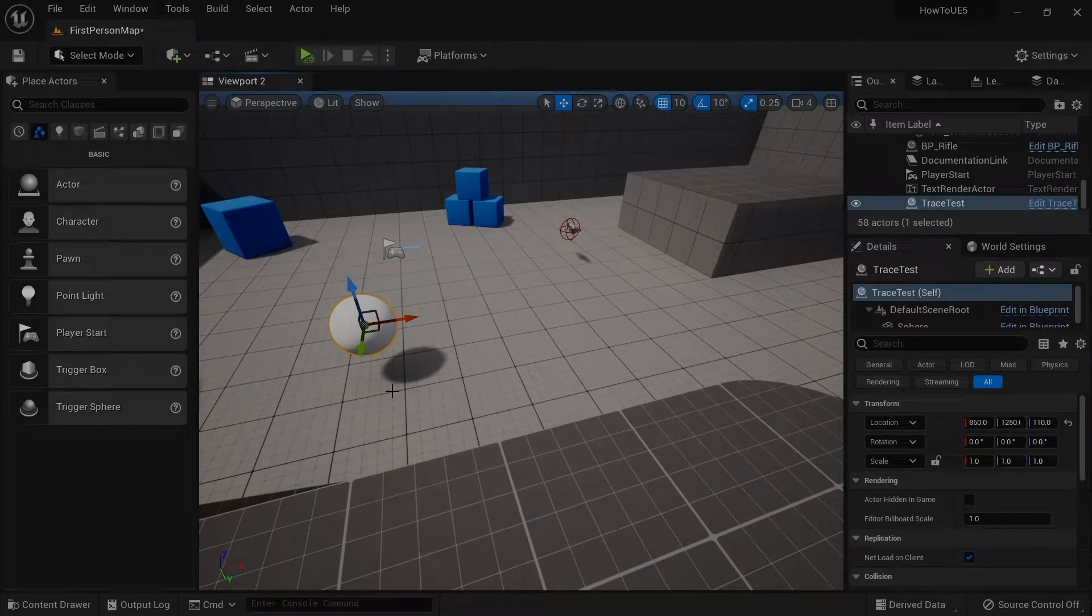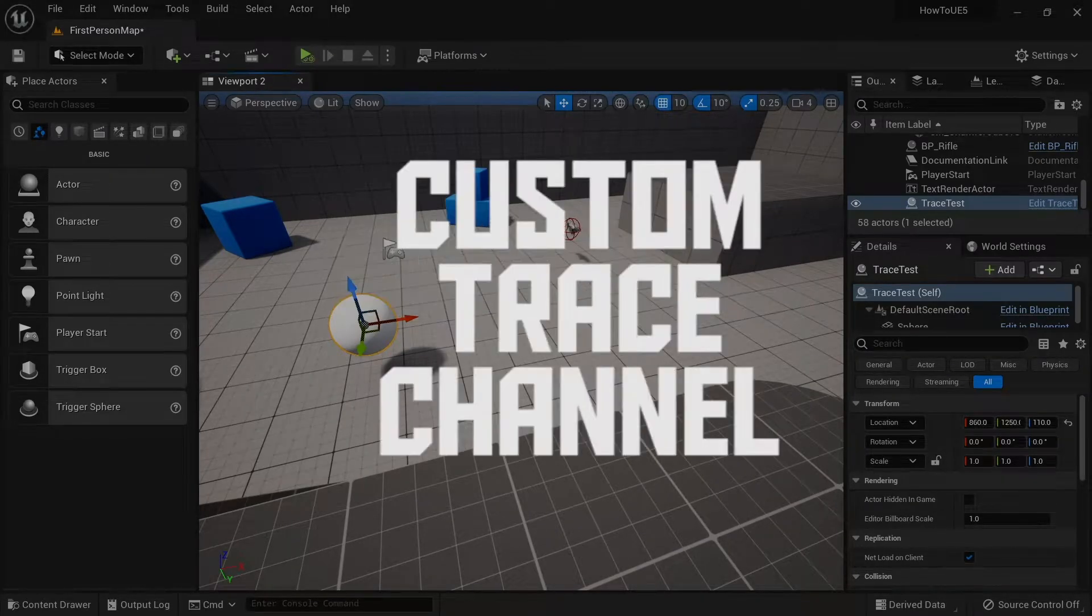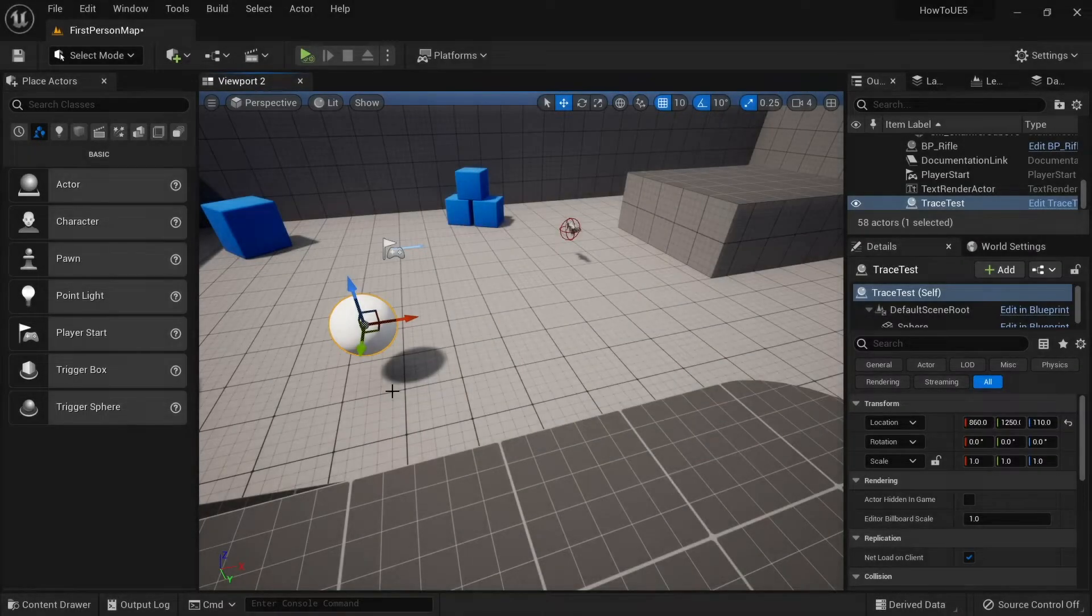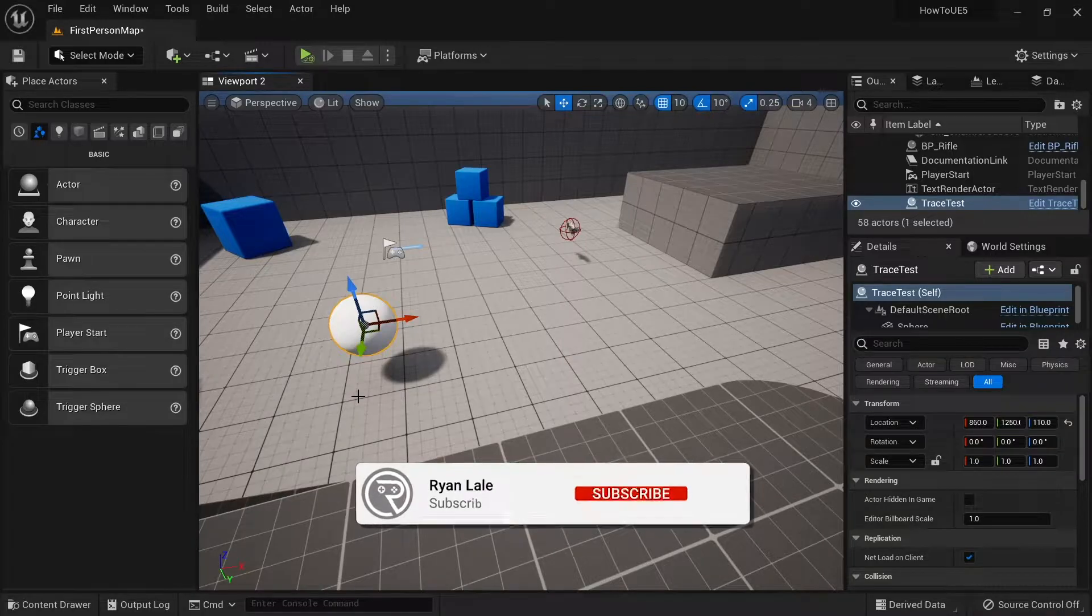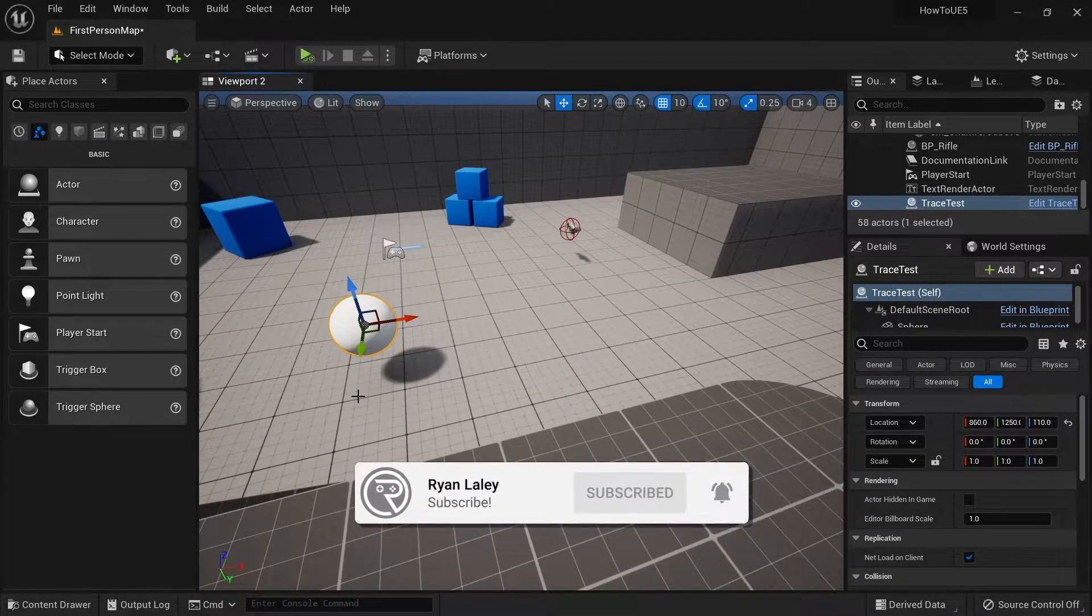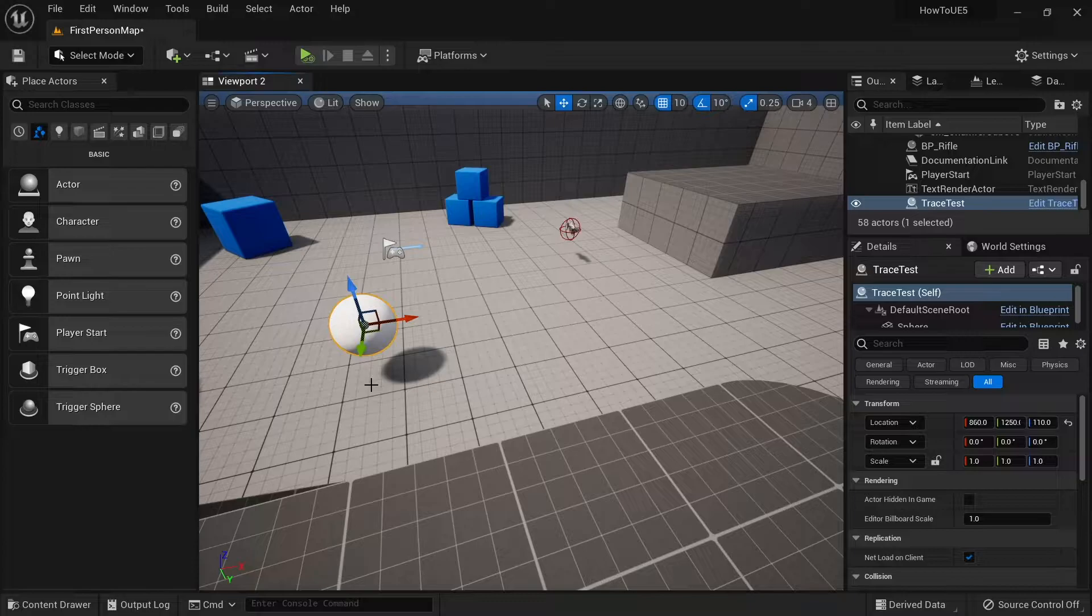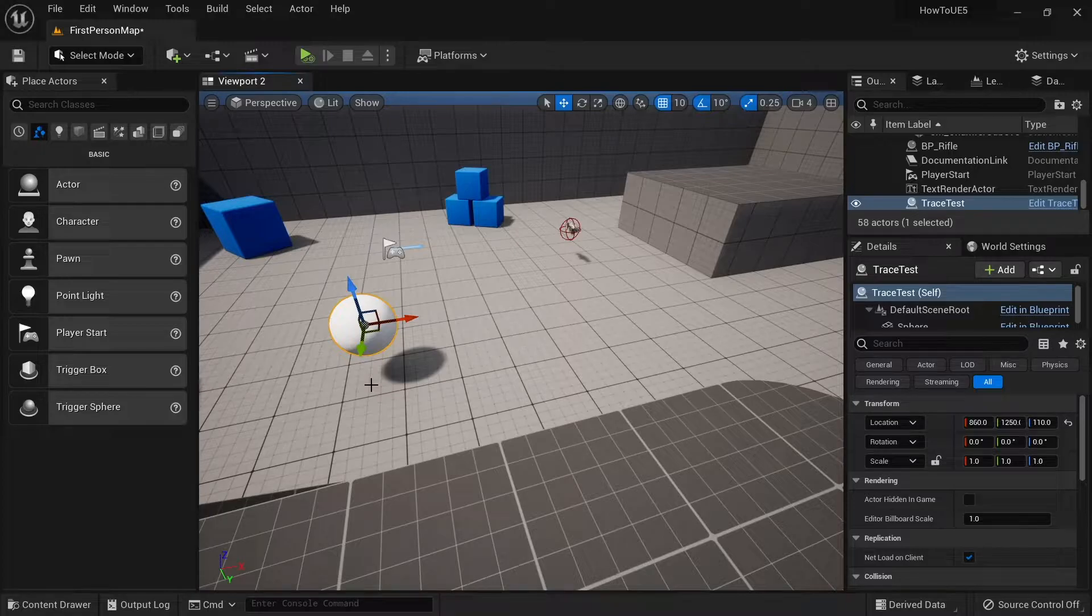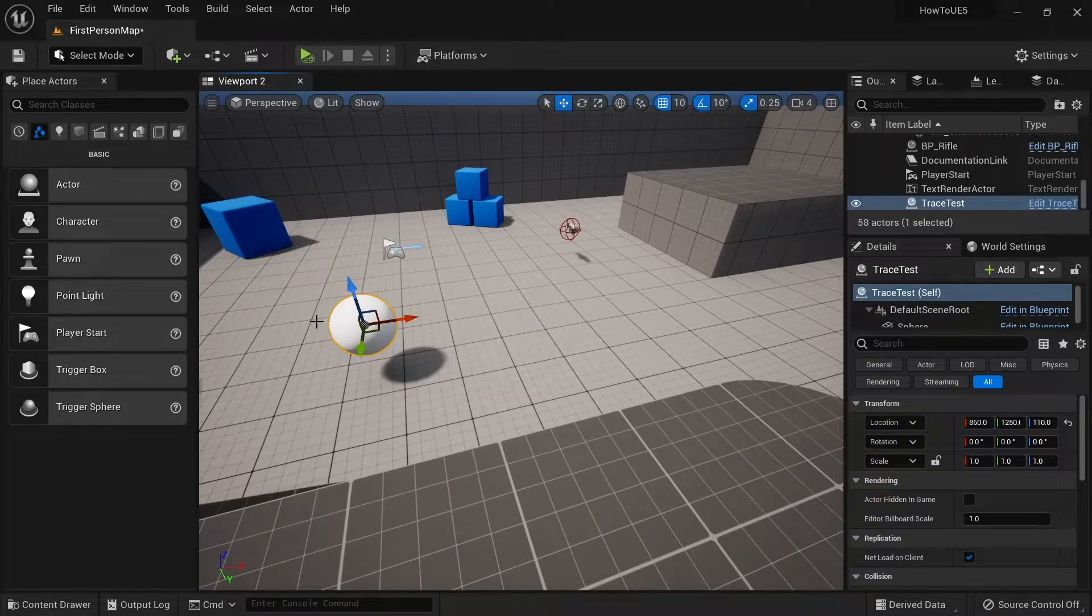Hello and welcome to how to add your own custom trace channels. A trace channel is used primarily by line traces, capsule traces, and sphere traces. However, there are many other various reasons you may use a different channel for things such as explosions where you want to do radial damage, plus many other things too.